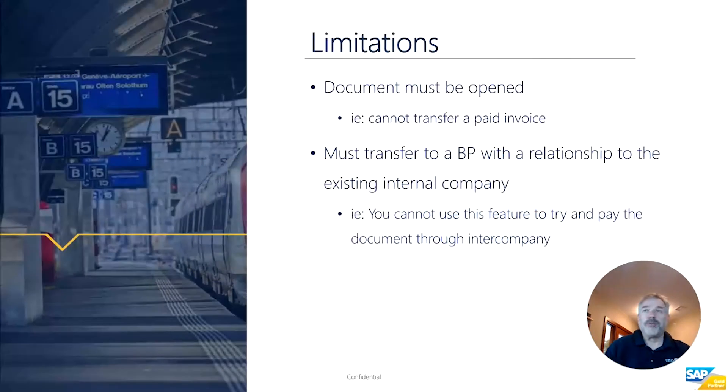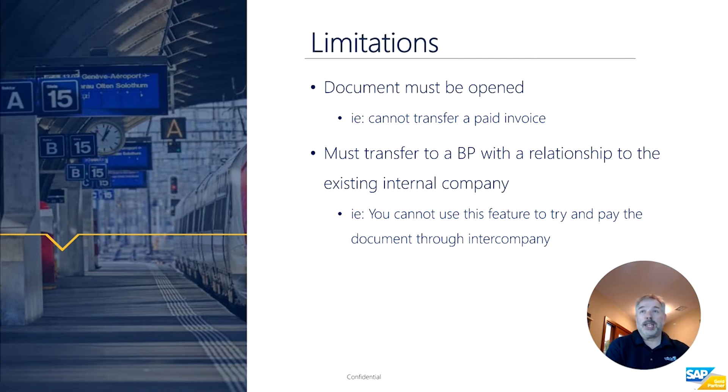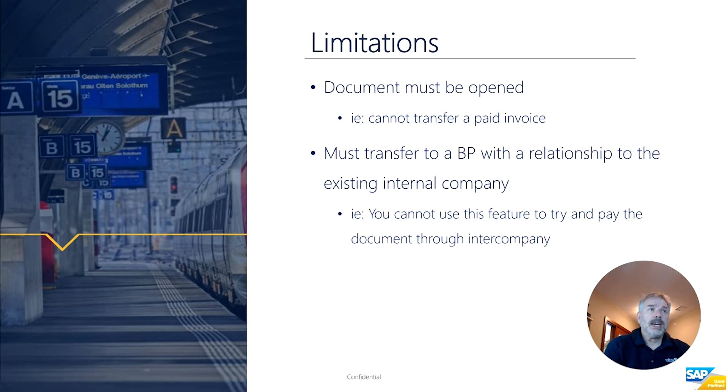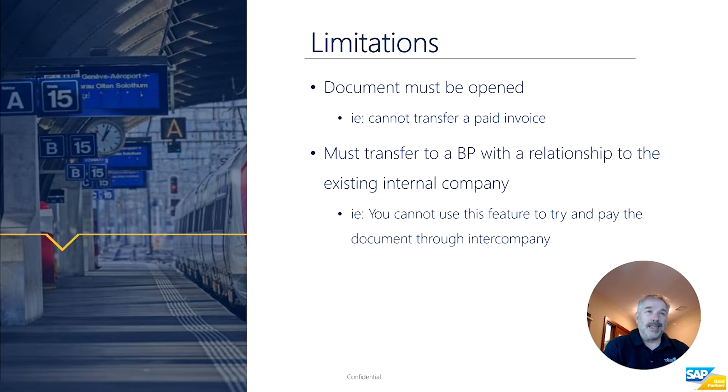Before I show you this in the system, just a couple limitations: a document must be open, so you cannot use this to transfer, for example, a paid invoice that was posted in error and paid in error.